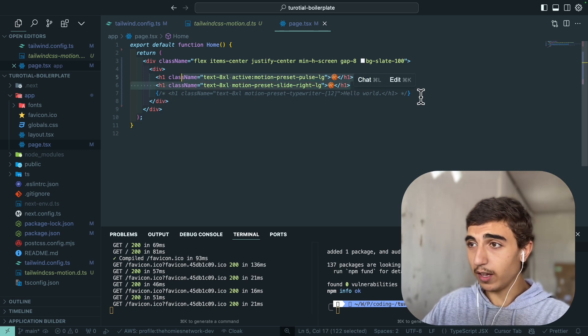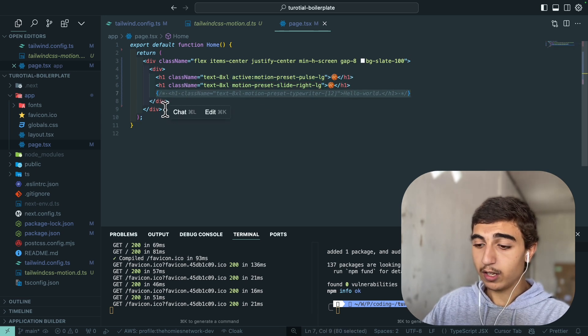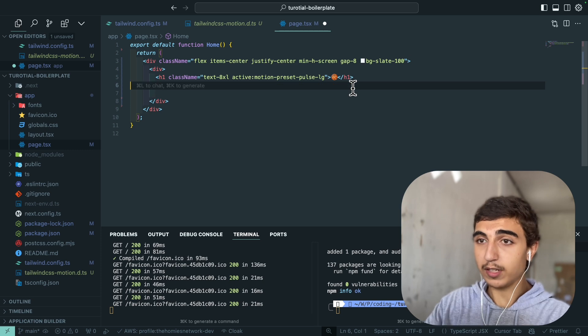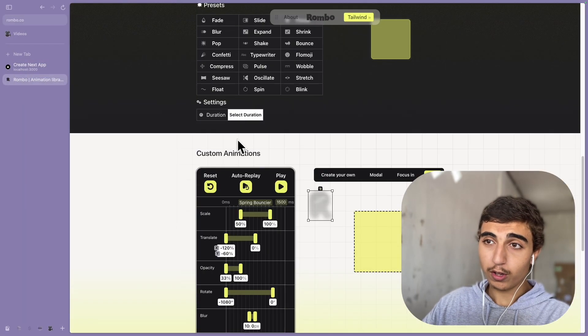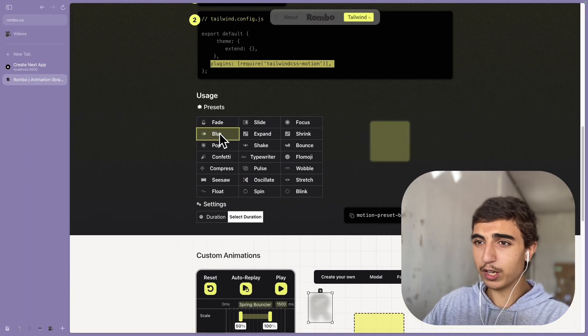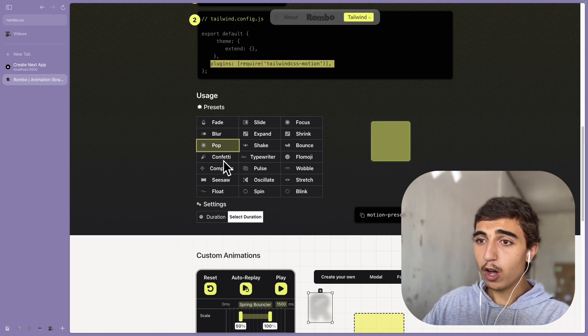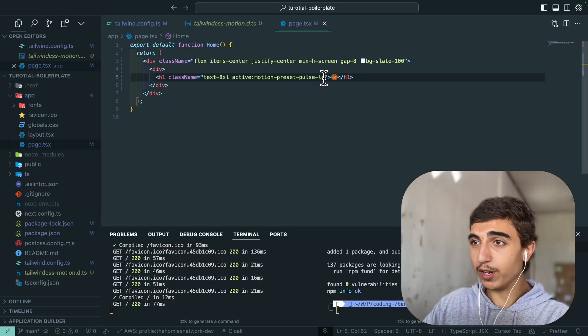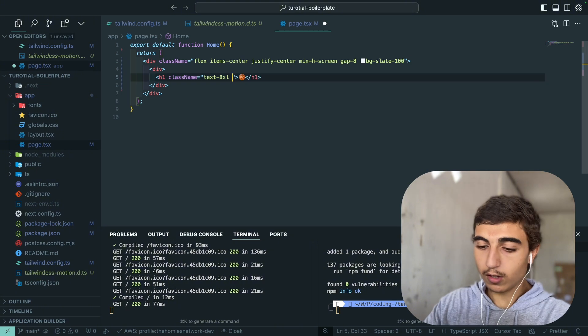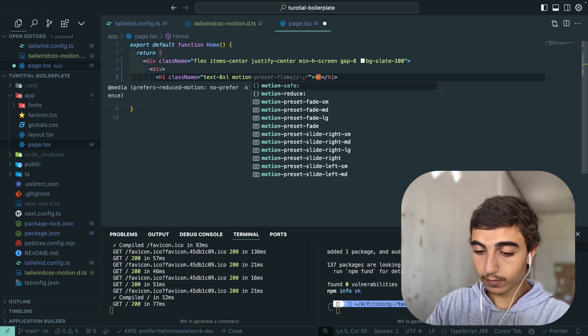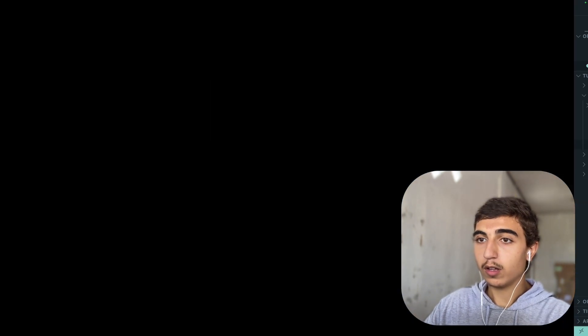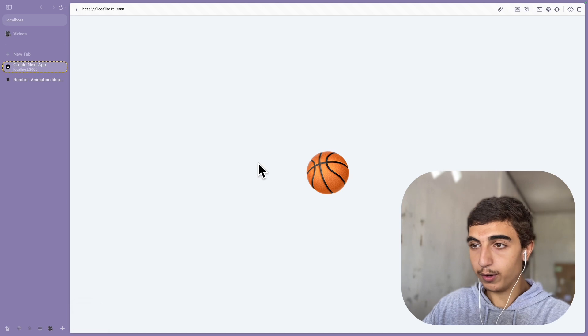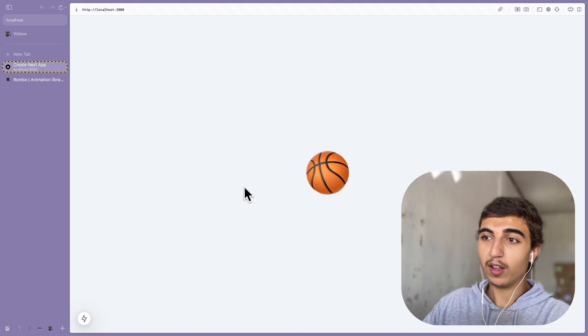Let's just remove that and let's try some nice animations. If you go to Rombo you can play here, so for example you can try the presets of blur, confetti for example. If you just try that one here, so let's do the confetti one. When you refresh the page you have this small confetti.